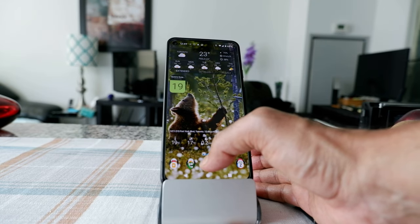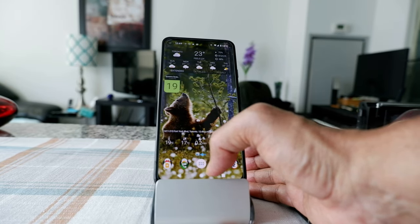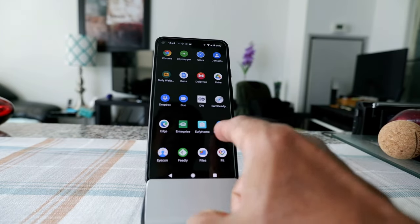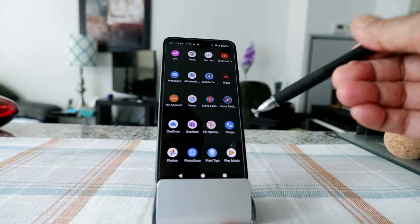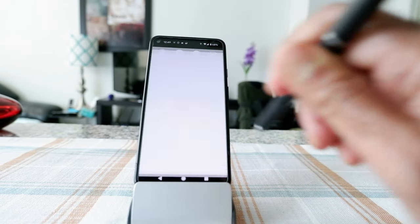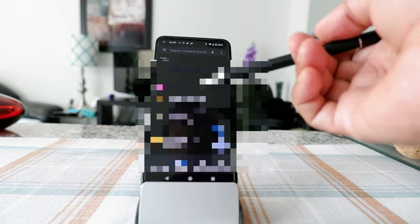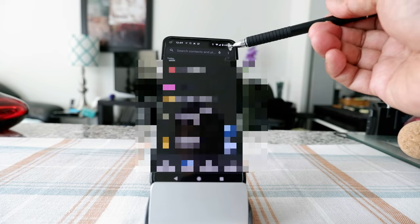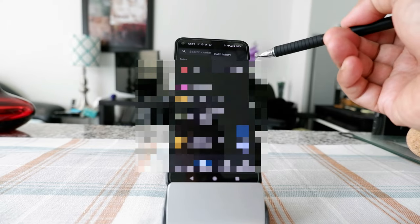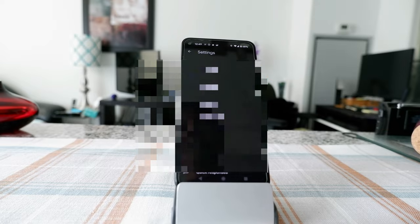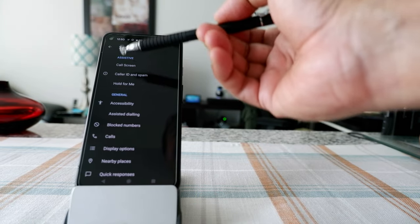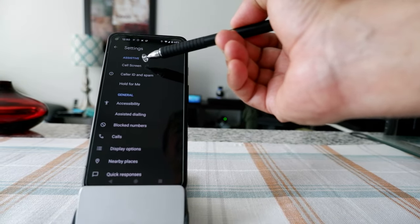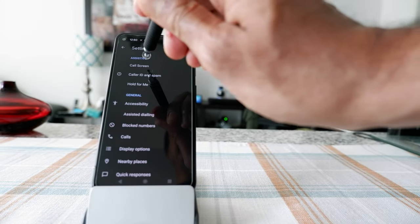If you have your pixel phone, go to the phone app on your device. For example, search for 'P' to find the phone app, click on it, and it will take you to the phone screen. Then you'll see three dots in the upper right corner — click on it and you'll see call history, settings, and help and feedback. Click on settings, and you'll see 'Call Screening, Caller ID and Spam.'